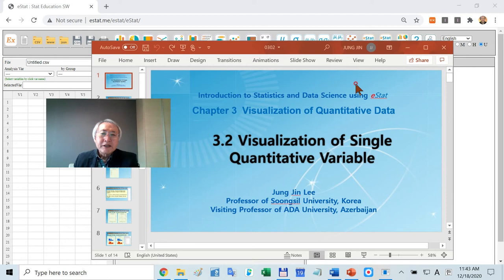Today, I am going to demonstrate how to visualize a single quantitative variable by using eStat.